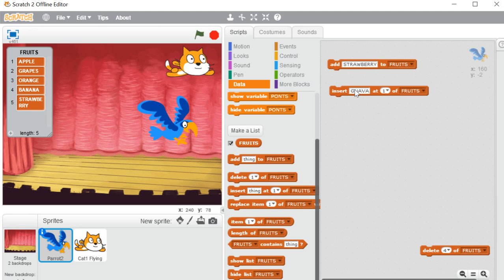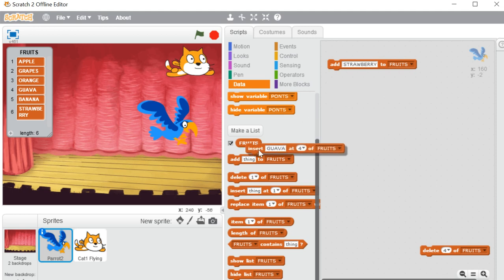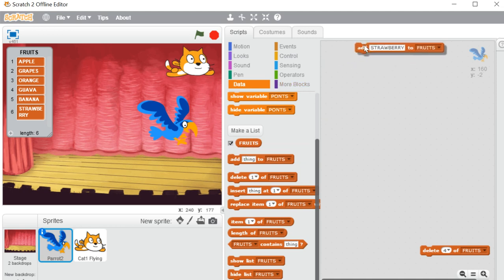I'm inserting 'guava' at position 4. At position 4 we currently have banana. I click insert — see, guava has been inserted at number 4 and banana has moved to number 5. So if you want to insert an item at a particular position use 'insert,' but if you want to add an item at the end of the list use 'add.'